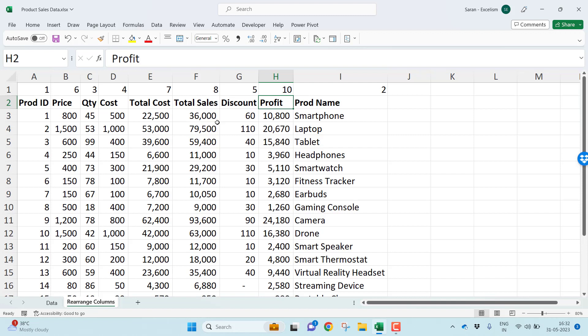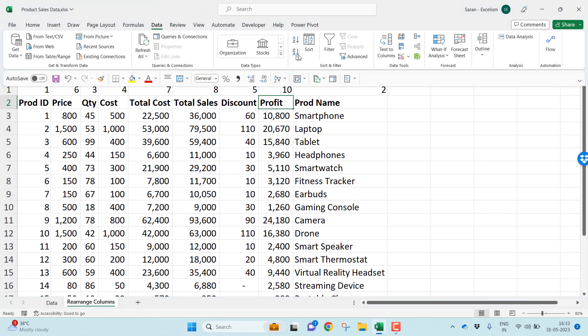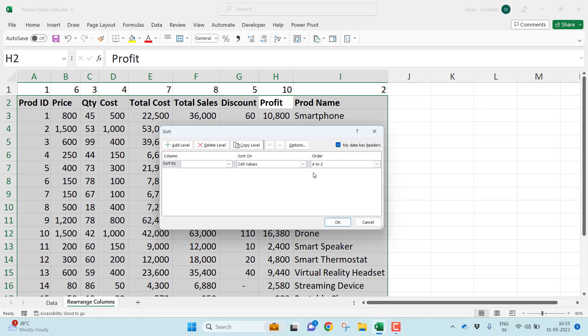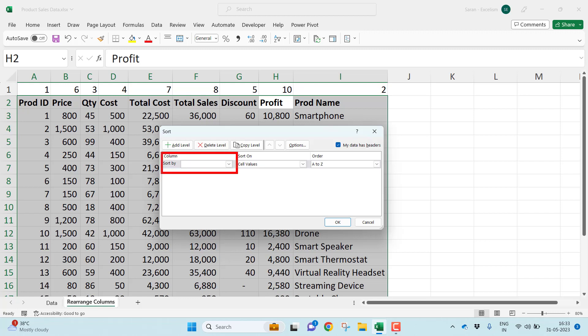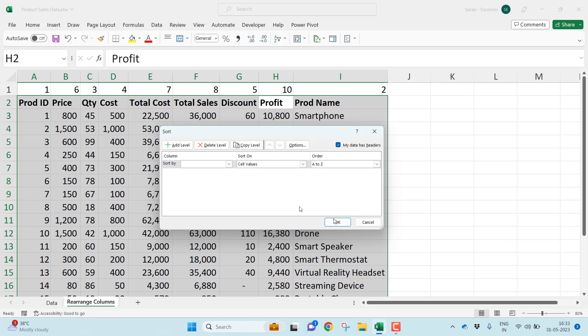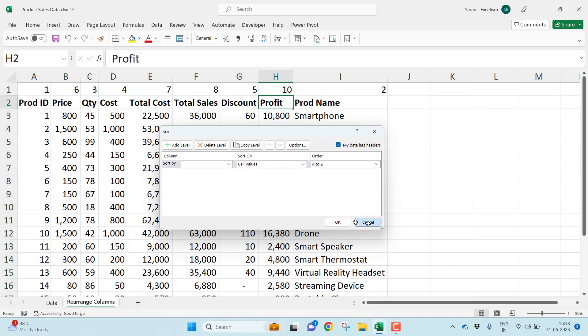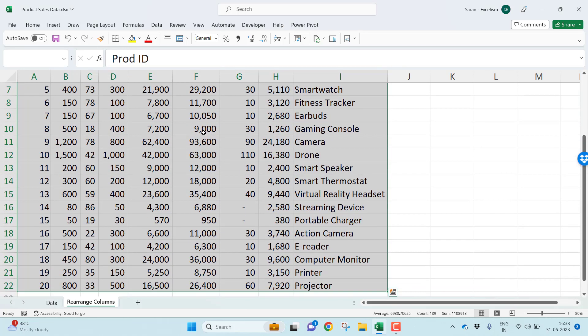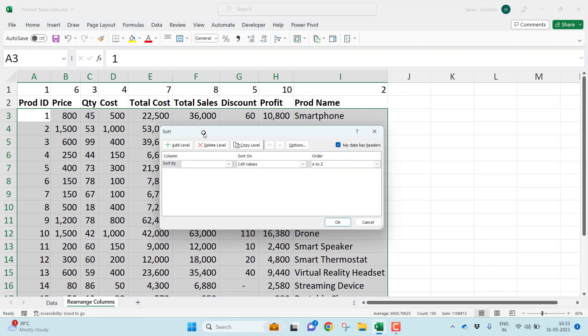You all know the sort functionality. You can go to Data and click Sort. By default, the sort is column-wise sorting. If you're trying to apply a sort, it's column-by-sorting. In this case, I don't want column-by-sorting.